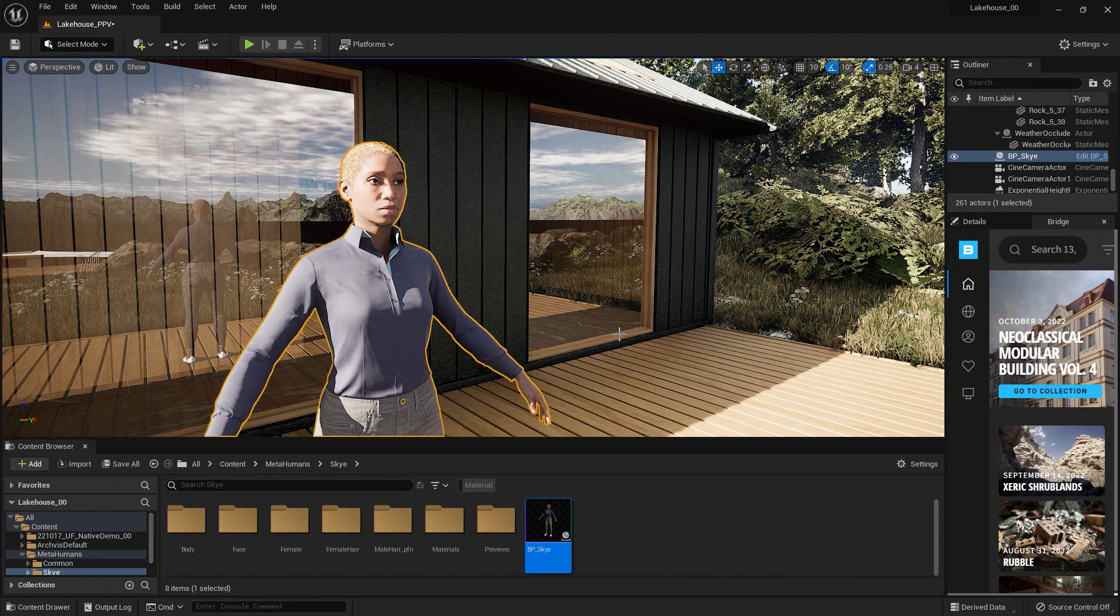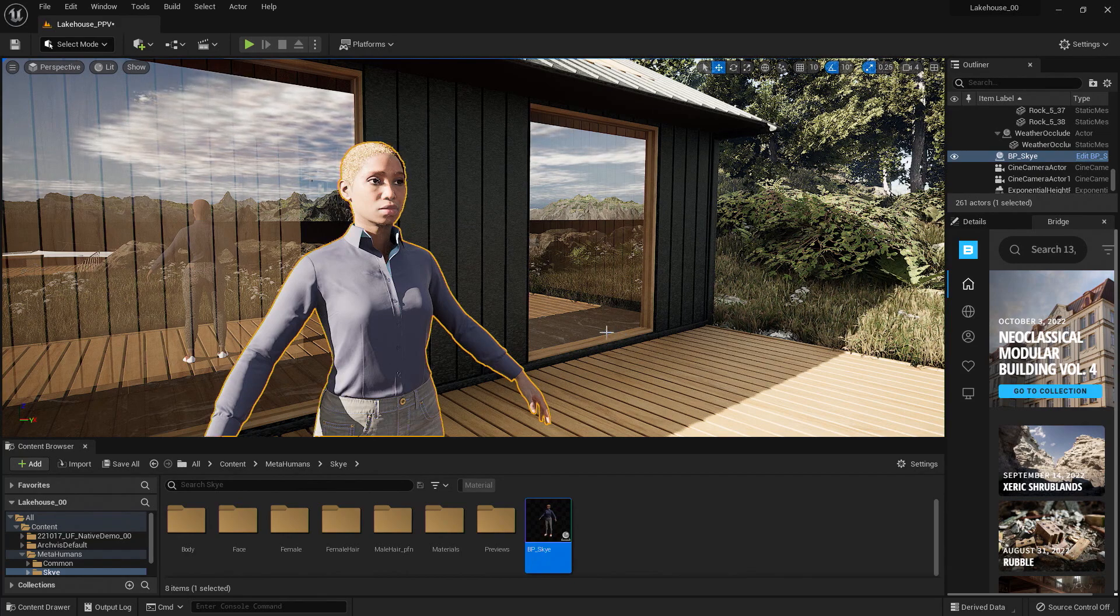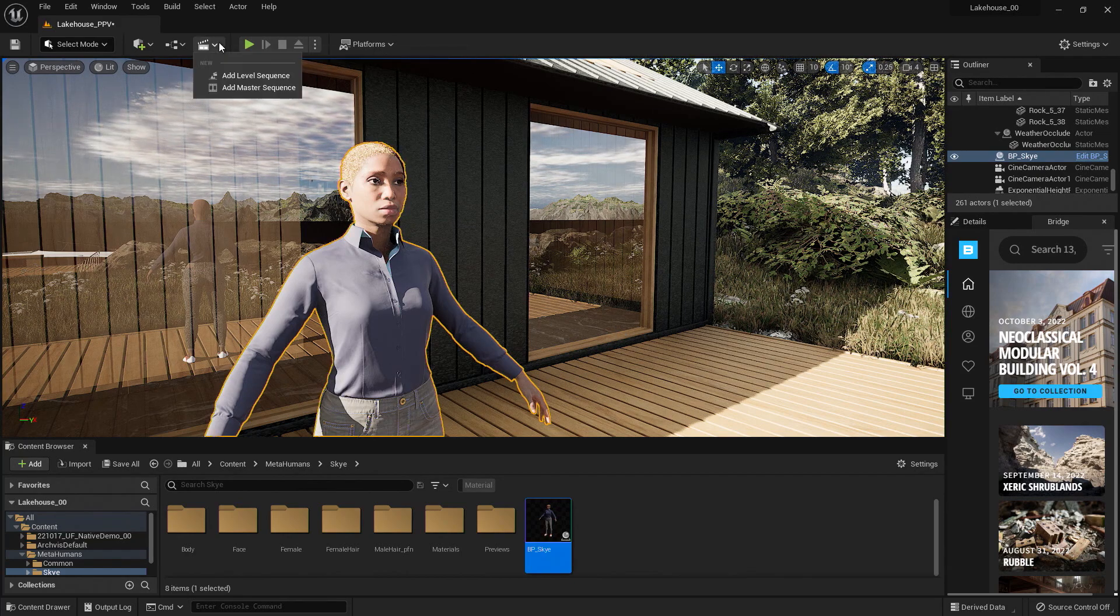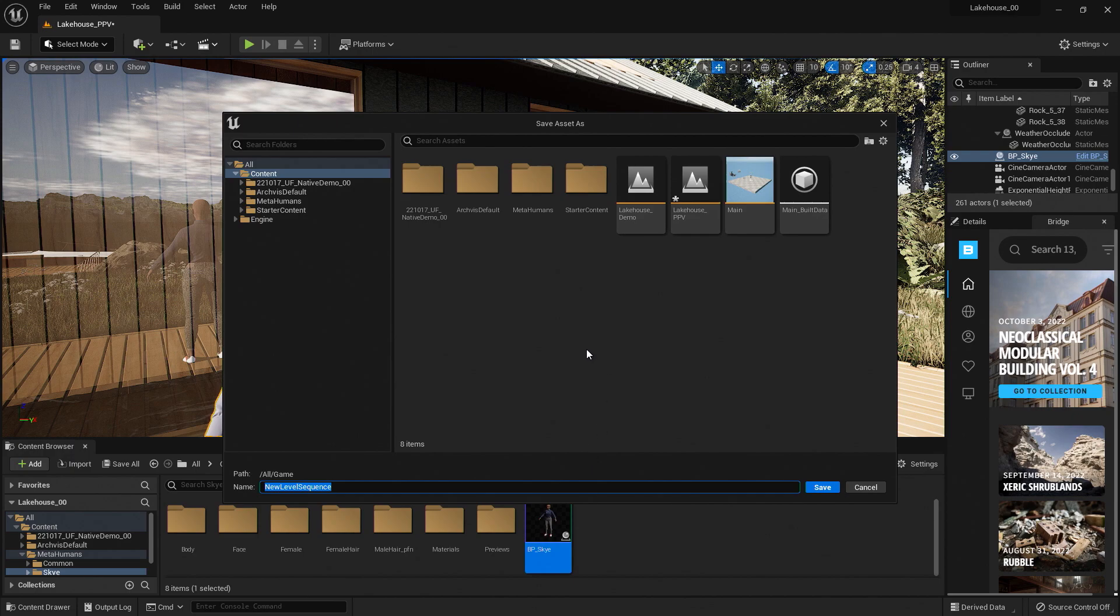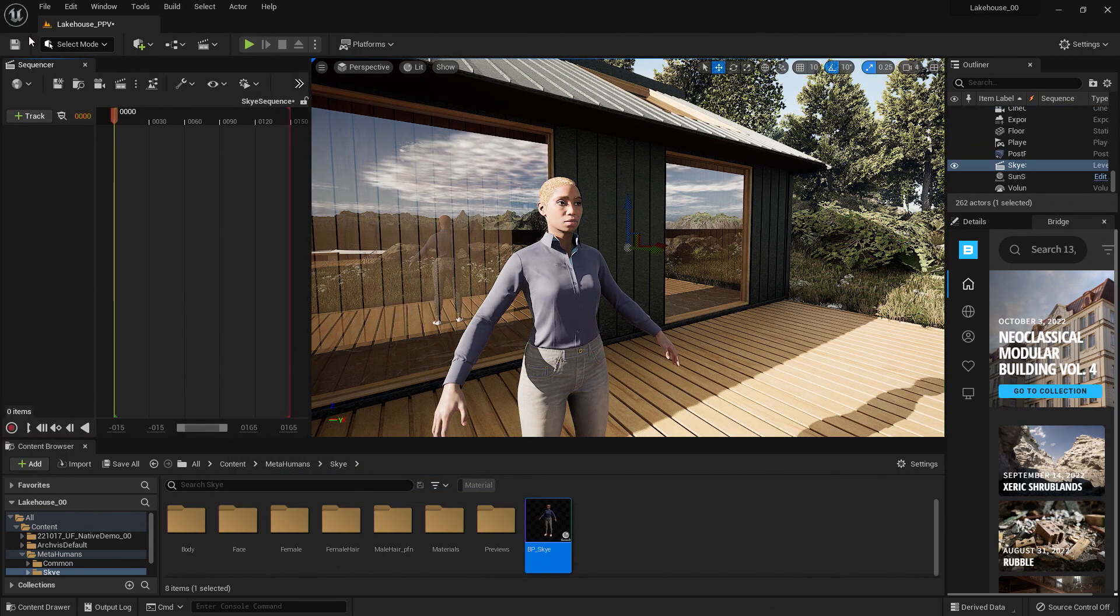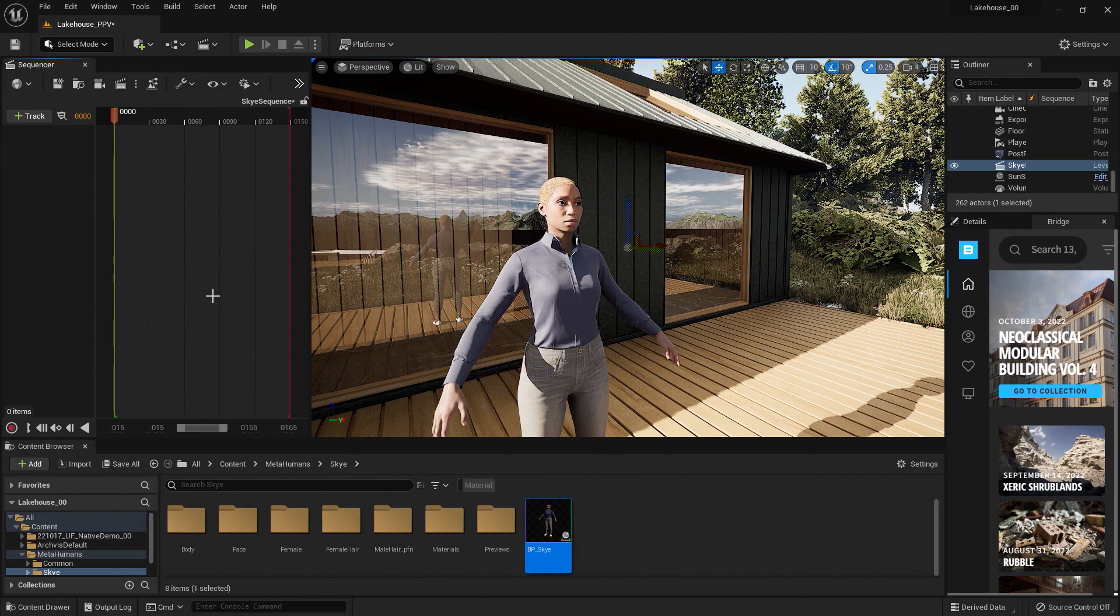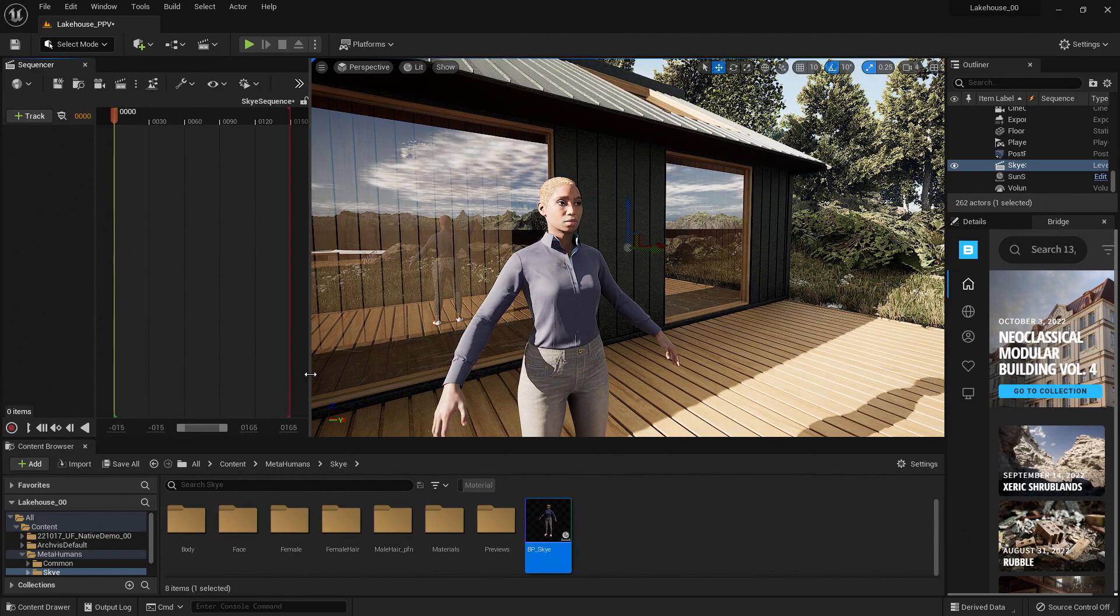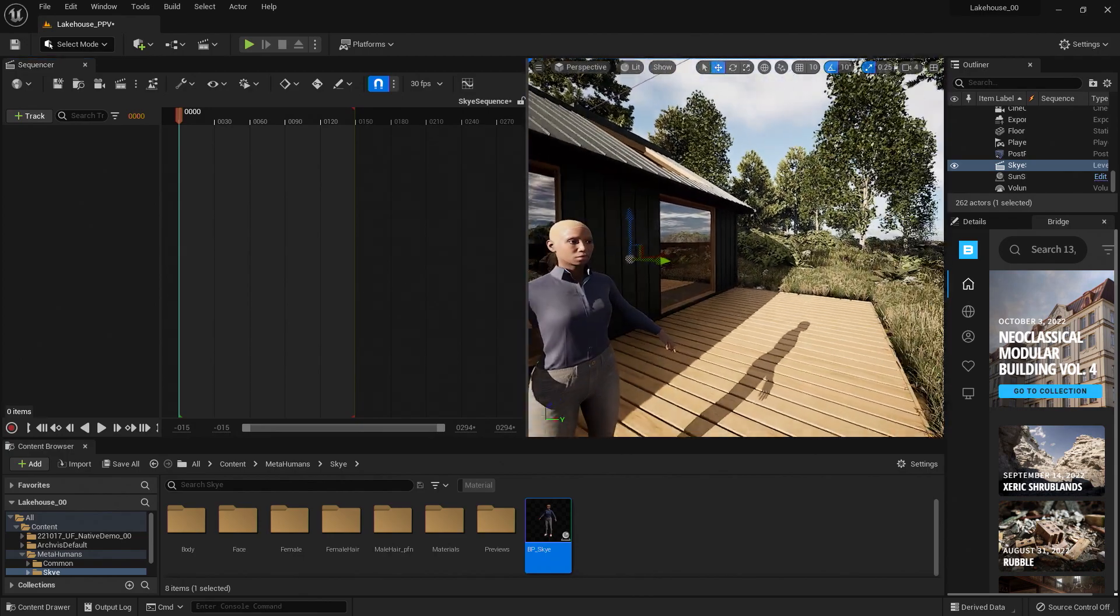In order to utilize our character poses, we will need to create a level sequence and animation. To do so, I'm going to go up to this level sequence icon here and select Add Level Sequence. This is going to ask me where I would like to save it. I'll go ahead and keep it in the content folder for now, and I'll name this SkySequence. You'll notice that my sequencer window popped up here. This may have popped up at the bottom. You can place it wherever you would like to work with your sequencer. I'll go ahead and keep it here so we have a lot of real estate to work with.